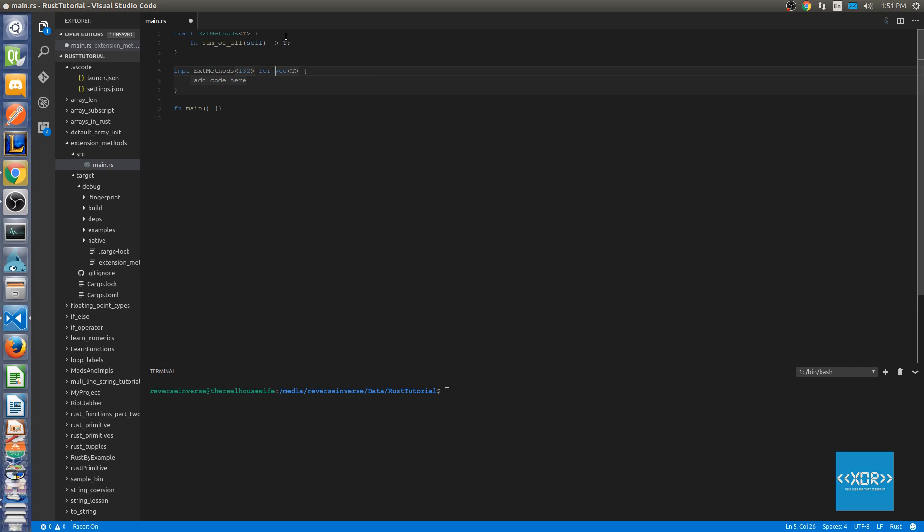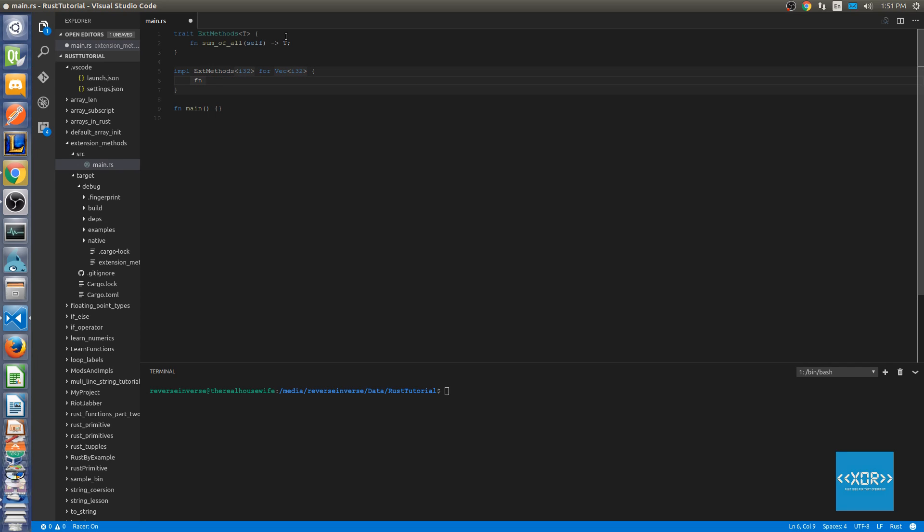So what we're going to be doing here is we're going to be saying i32 because I'm just going to be working with 32-bit integers here. And the same thing we need to do on the right hand side for the template here. Next thing we're going to do is implement the actual method. We're going to say sum_of_all, and it's going to take the same method signature and it's going to say self. And then it's going to return a type of i32. And then we give it a body here.